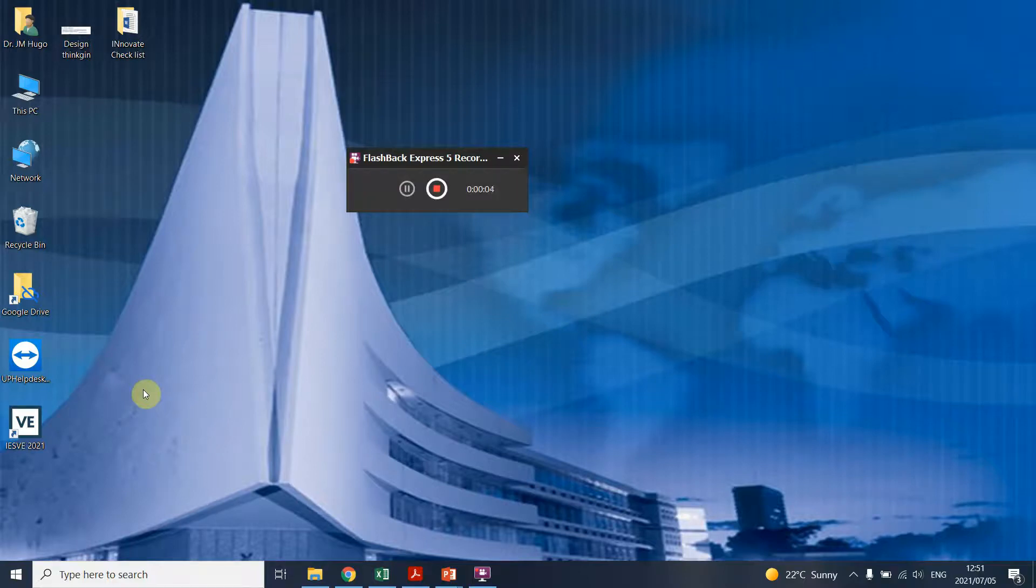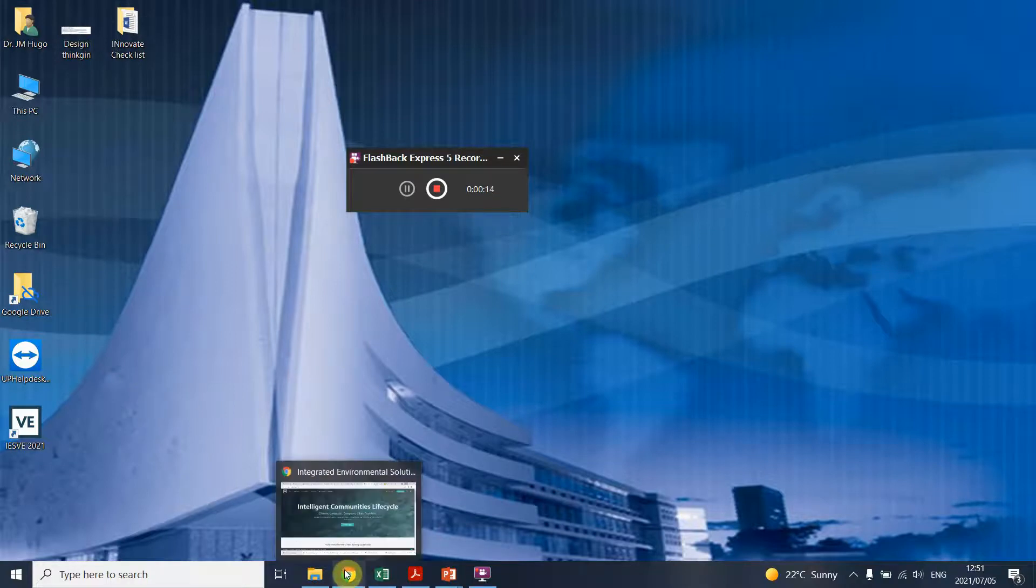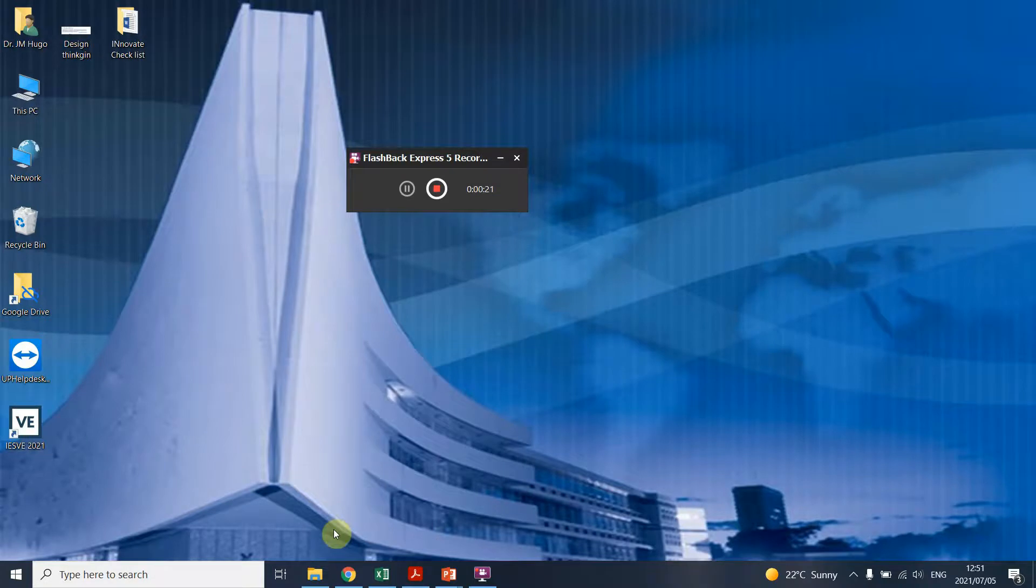Good afternoon, I'm Jan Higu and I'm just going to show you as an introduction how to download the IESVE program that you'll be using in CPD 740. The first thing you need to do is, as you can see I've installed it already, but I'll just show you where to download it.